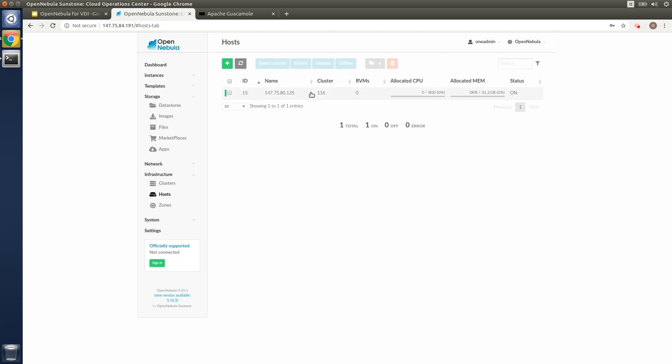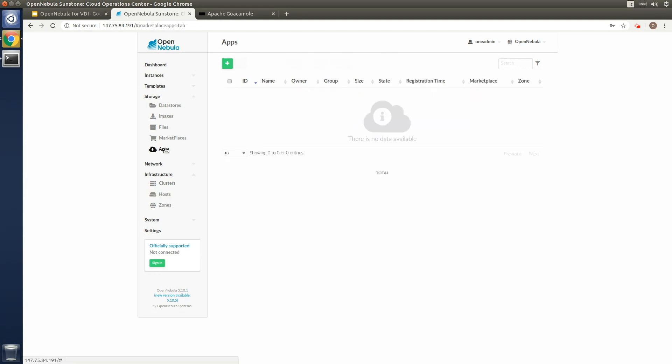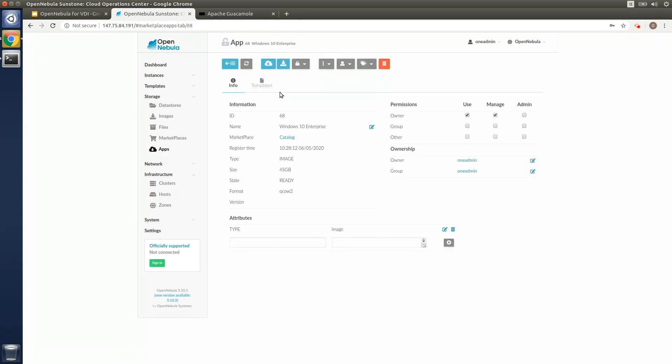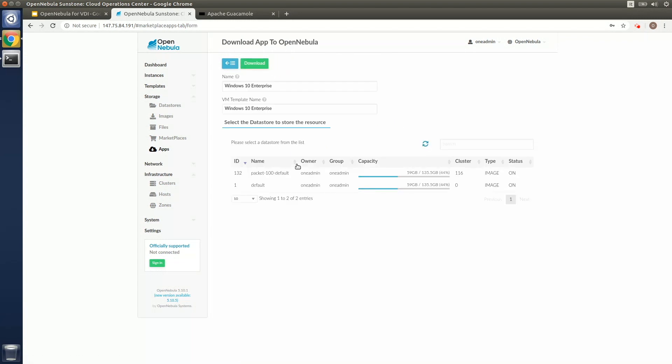So once the physical node has been deployed, we can then proceed to import the Windows appliance from the private marketplace in the image data store on the specific edge location that we're going to be using for deploying the corporate virtual desktops.